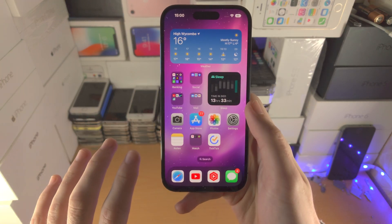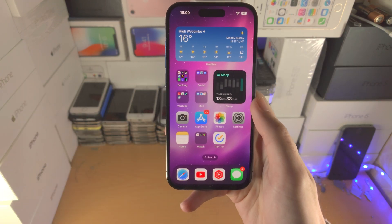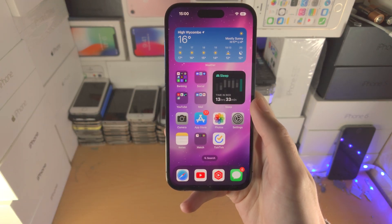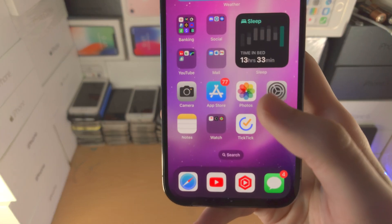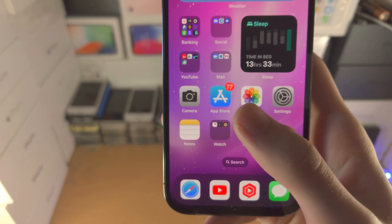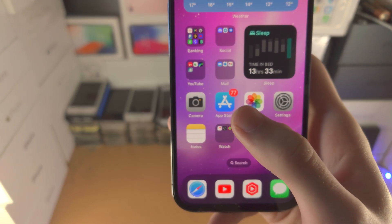Welcome everyone! Here is how you download apps on your iPhone 14 Pro. So we use this right here, the App Store, in order to download apps.